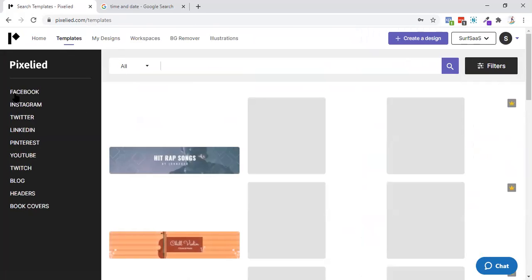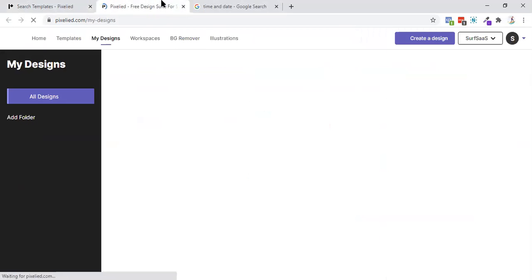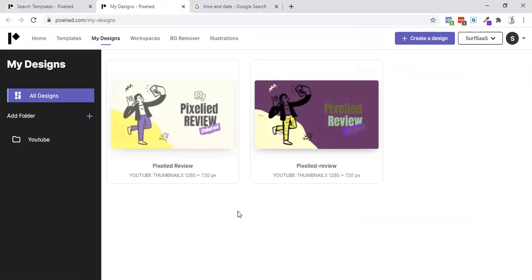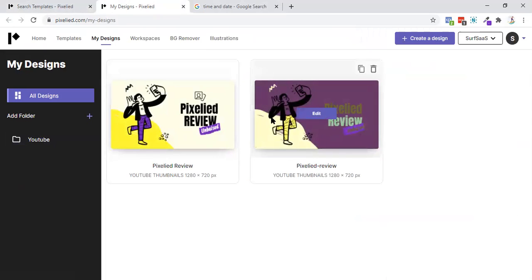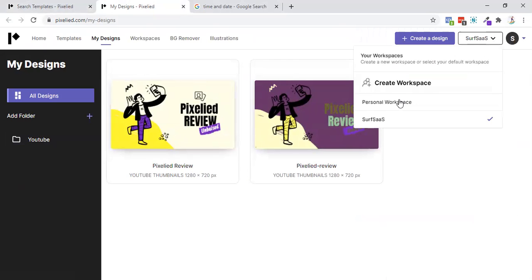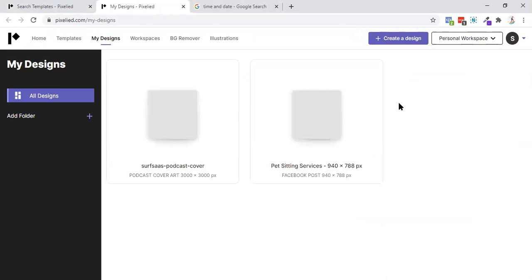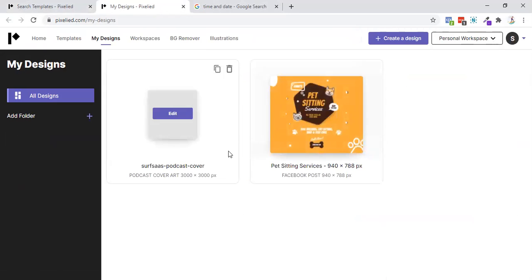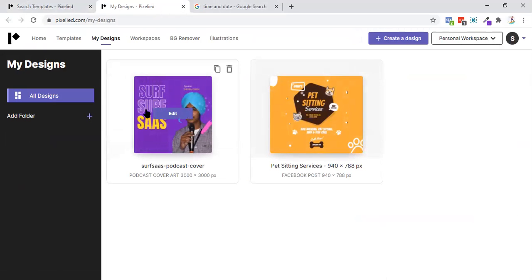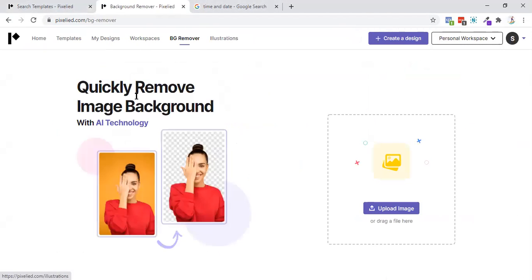By clicking on templates, you can directly go to what you want to have. And my designs, you can access your designs. I'm having this pixel review. So actually I created this. Or you clicked on this video, you know which one was there. And set vision services, this is one I have not edited. Just clicked on it. Then you're having workspaces, then you're having background remover as well.